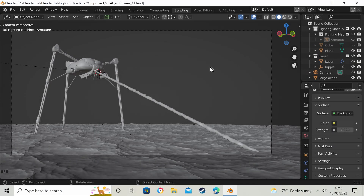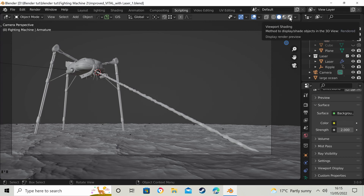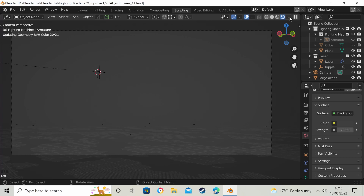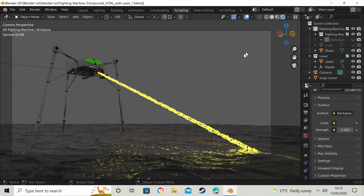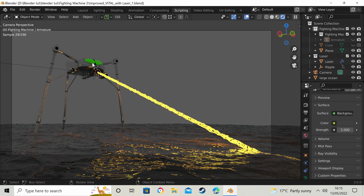Hey guys, you've created your scene and if we go to the rendered viewport, at the moment it looks like that — I've got no lighting. The only light is from the emission shaders; these are just textures I've used.